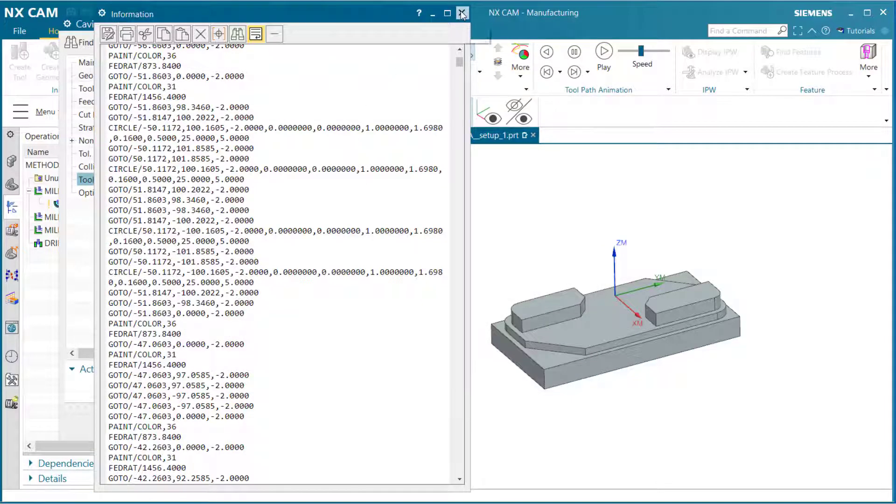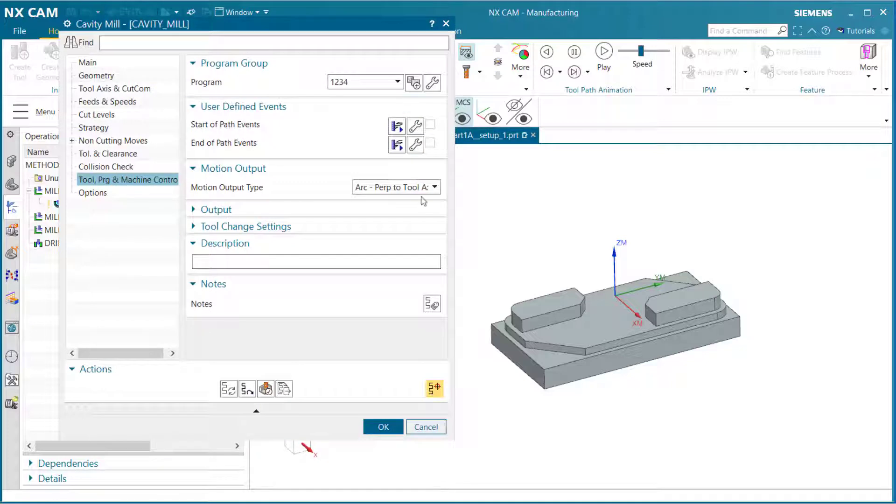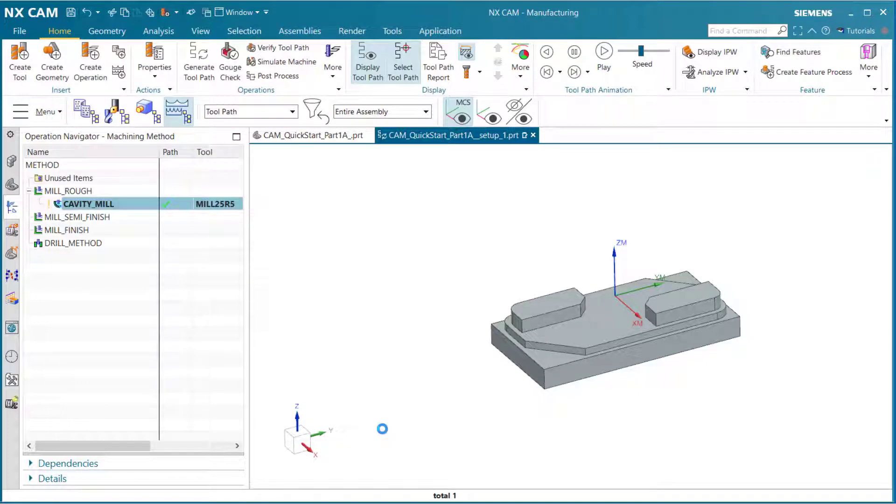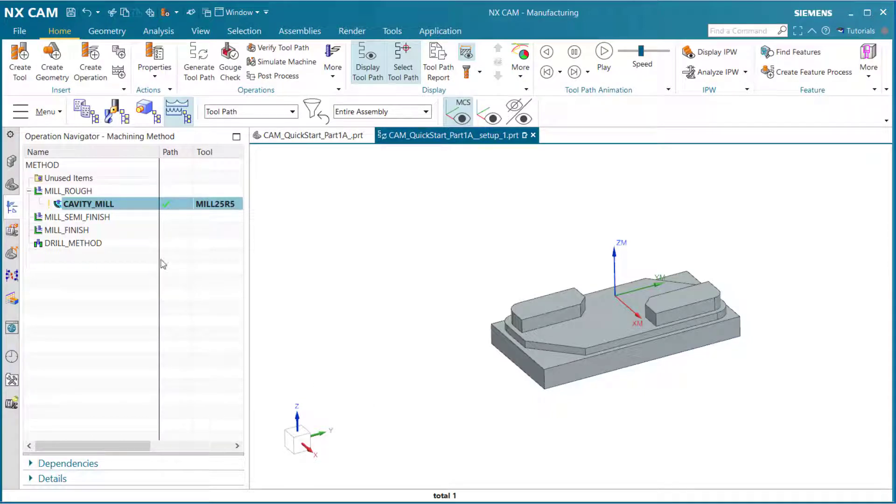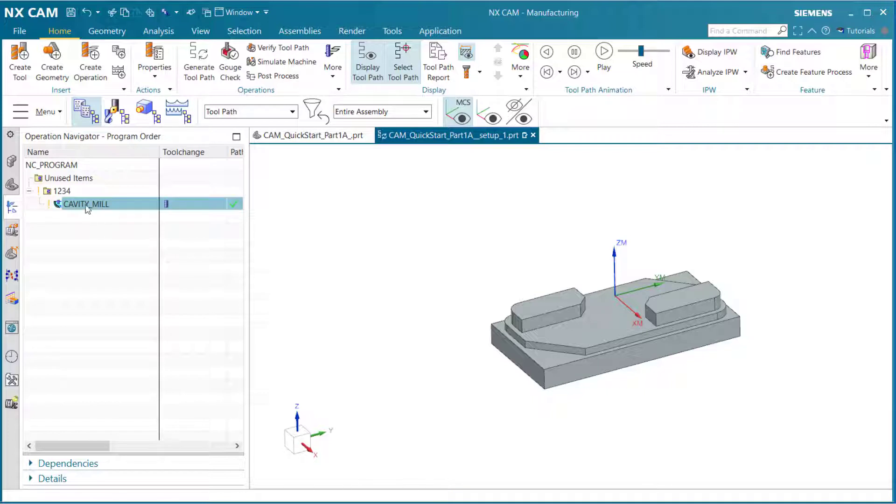Let's X out. Now we are finished with the cavity mill. We are going to select okay. And let's go to a program order view.